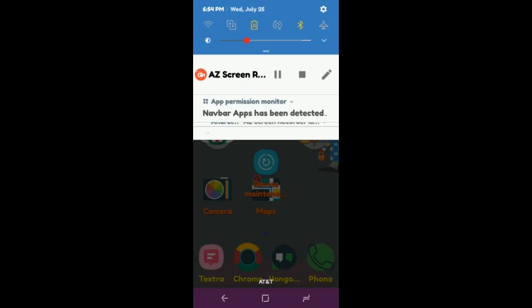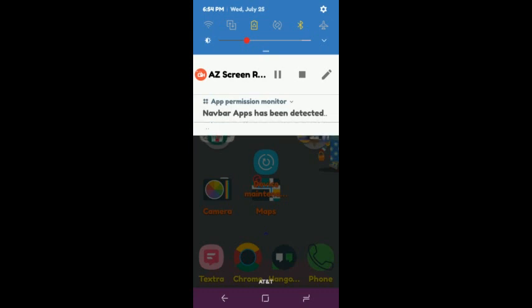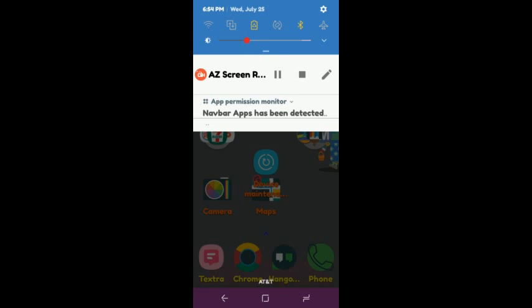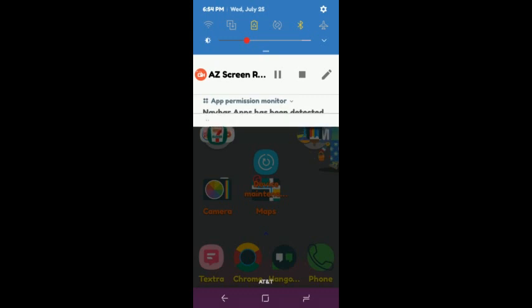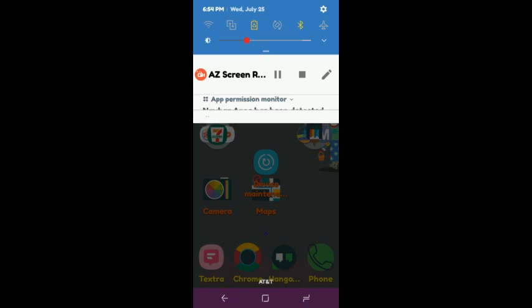So if you're having trouble finding Smart View, I previously did a video on it, but the icon now looks different. So if you're looking for the original icon, you're not going to find it.